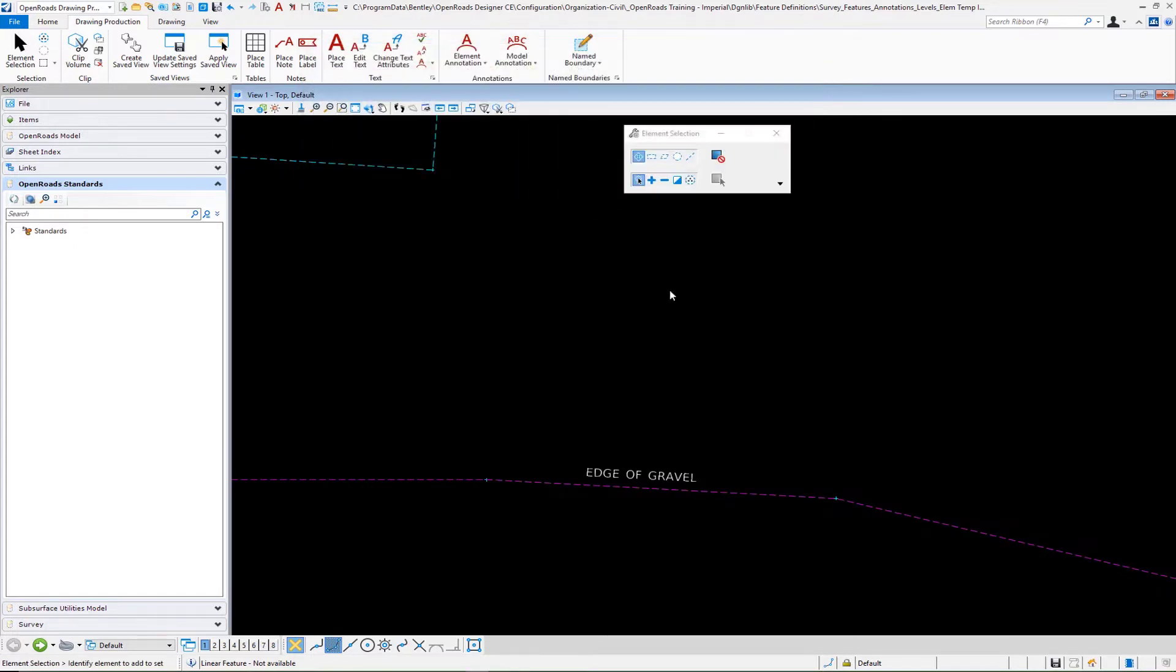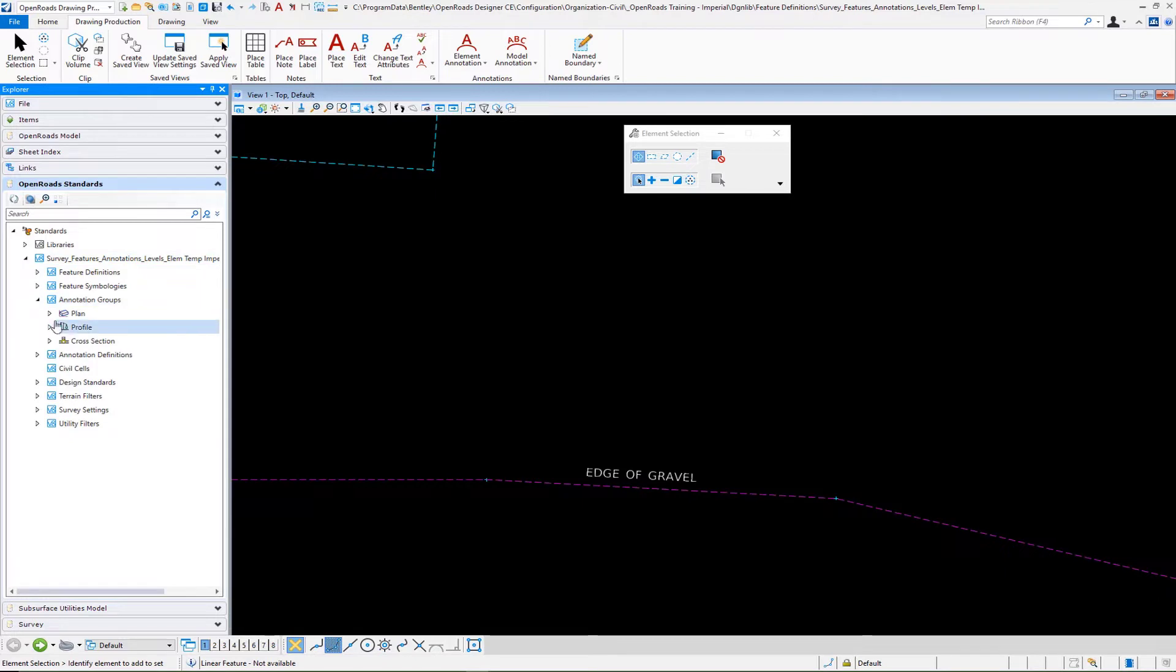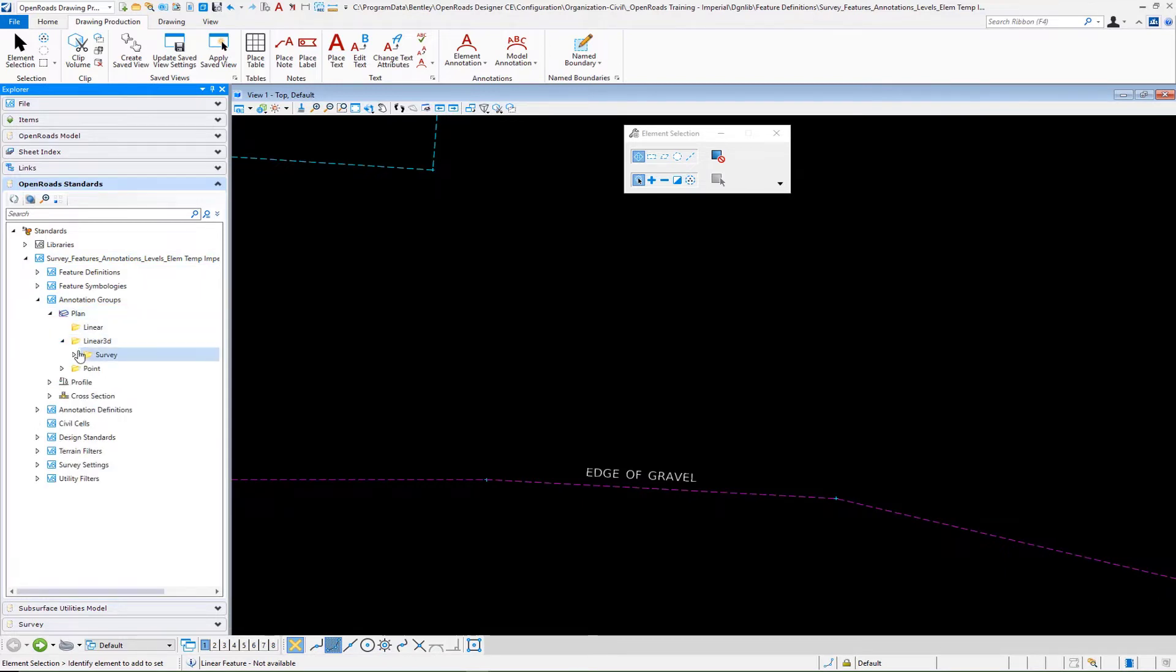We'll close out our editor. Now that we have the text favorite created, we want to navigate down in Explorer to our annotations. We're going down to plan. This is going to be linear 3D survey.